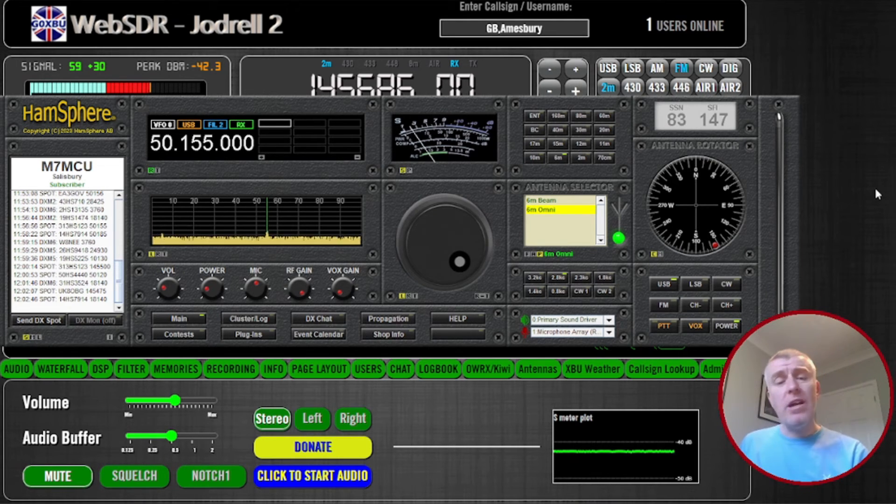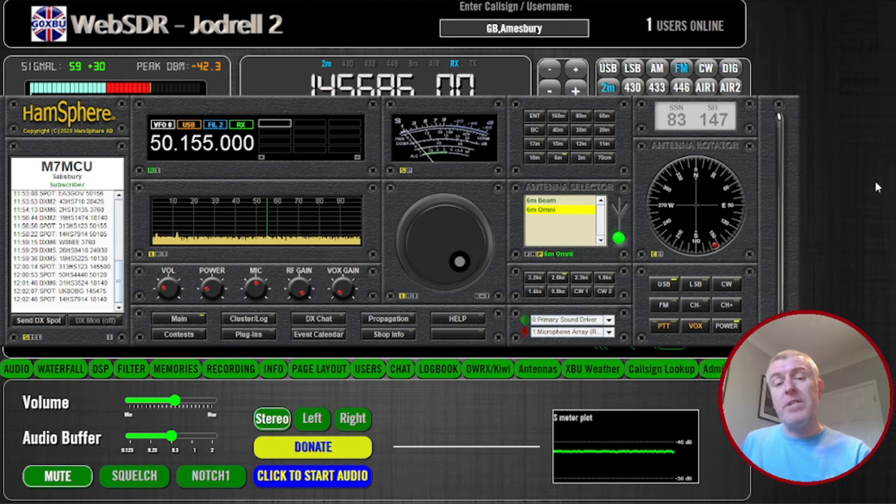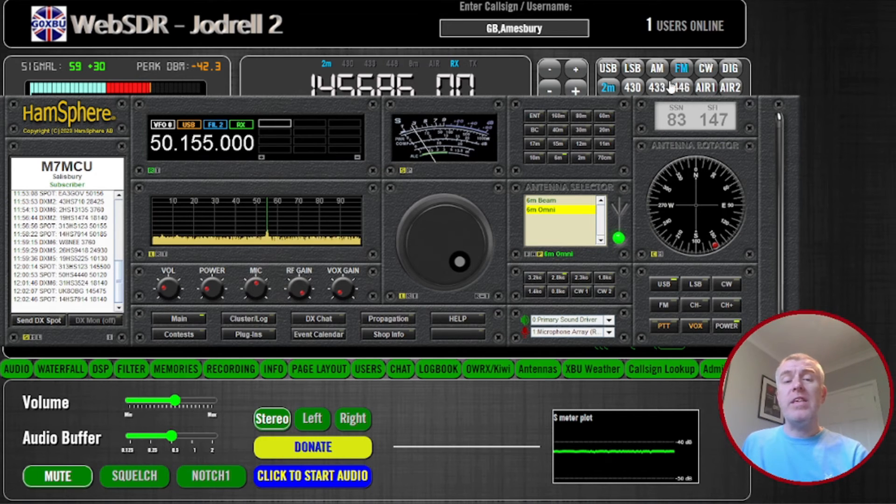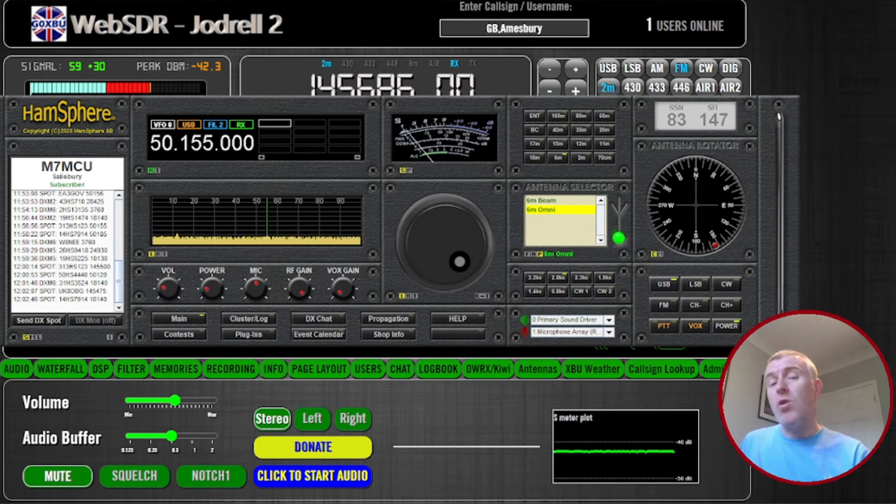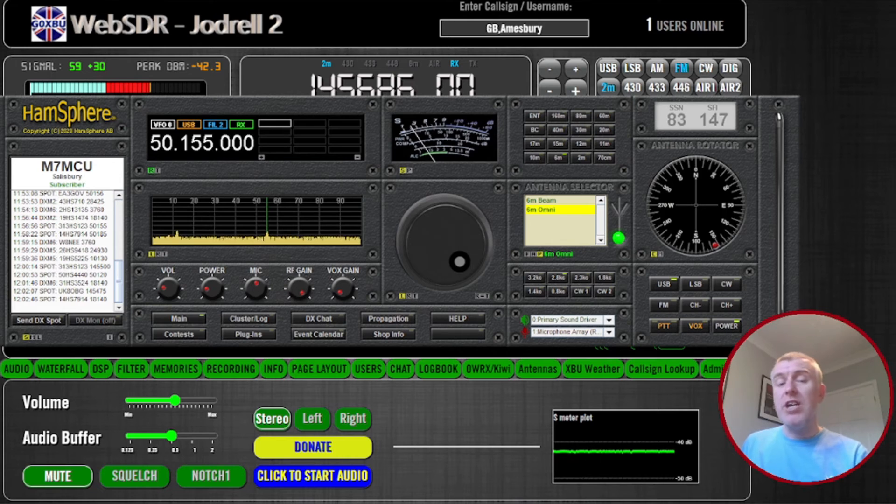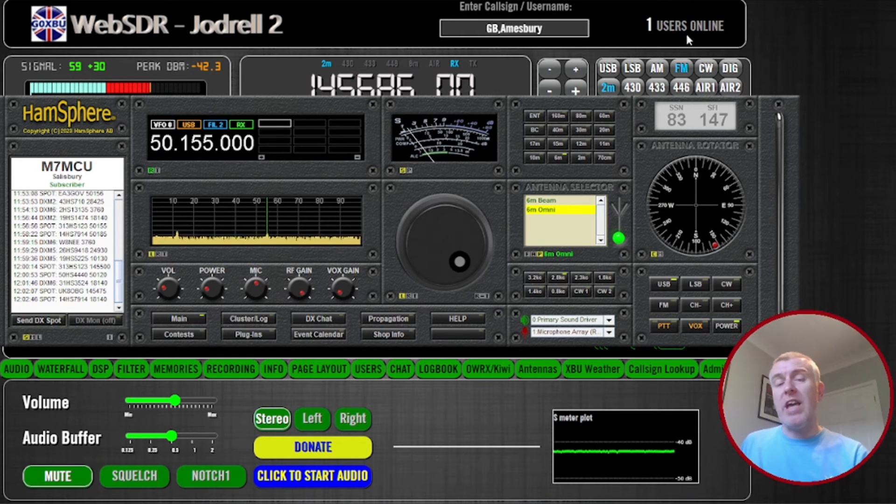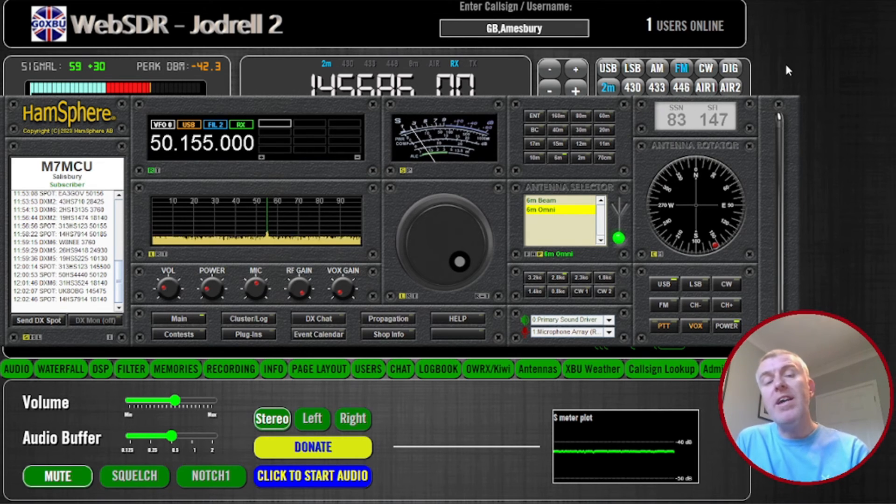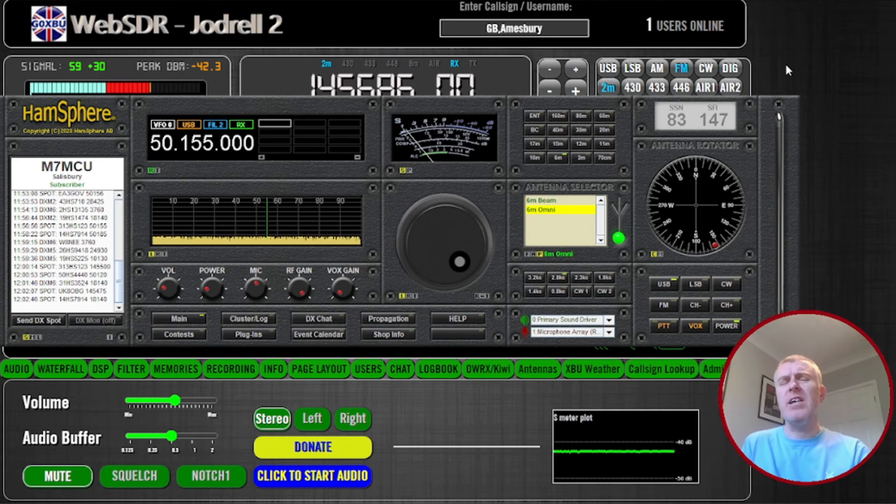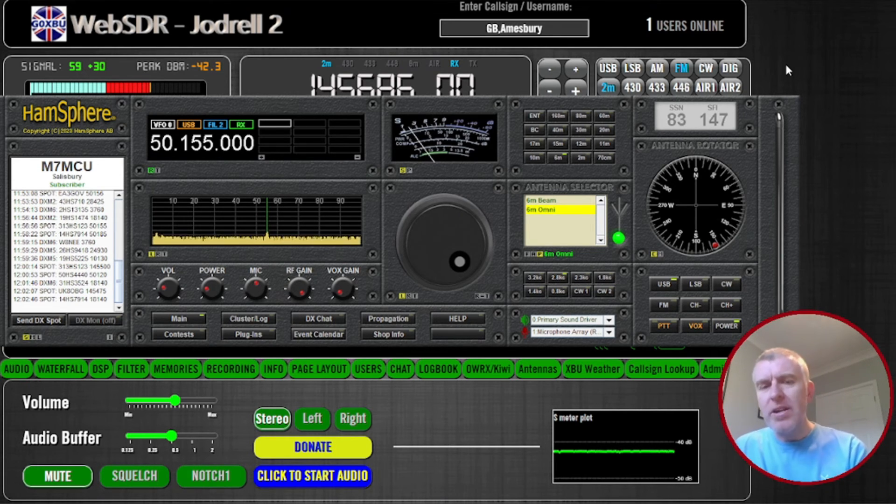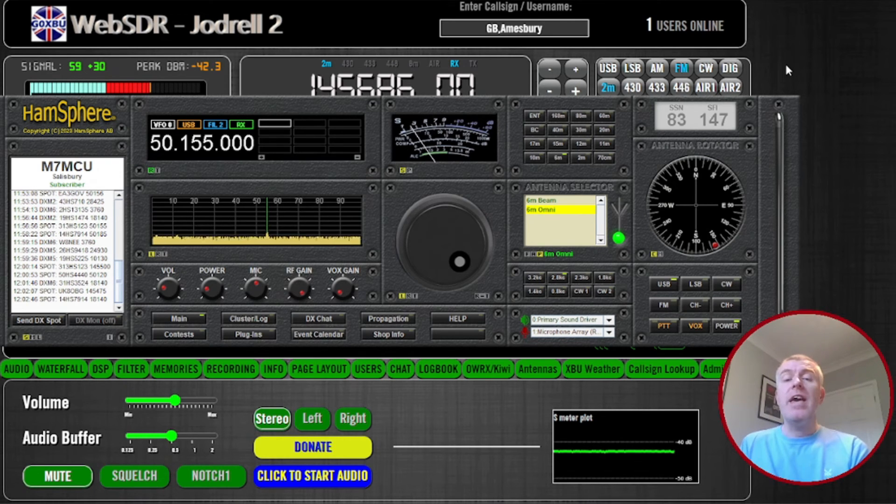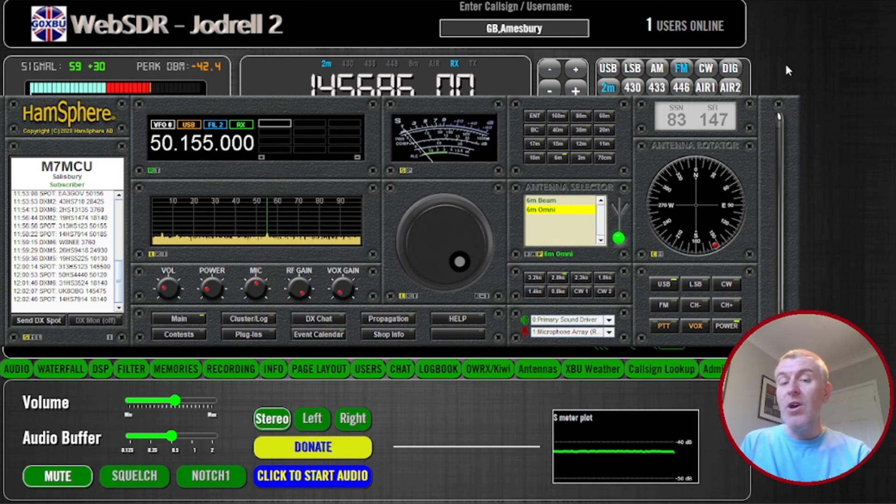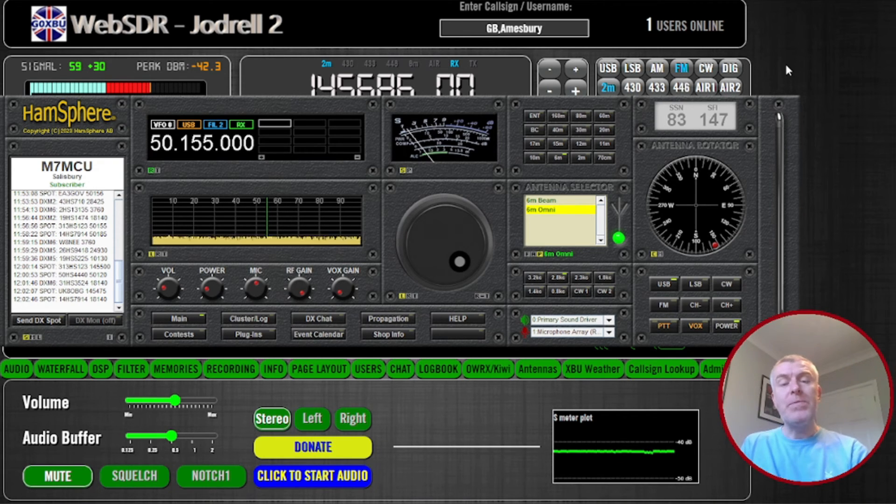Don't worry if you haven't qualified or obtained your foundation license and got your call sign. This is available for non-qualified stations as well. When you register with HamSphere, you get given a special HamSphere call sign. It usually has the letters HS in it, like 25HS or something like that, which is really cool, which means it's accessible to anybody who wants to practice or get started with it.